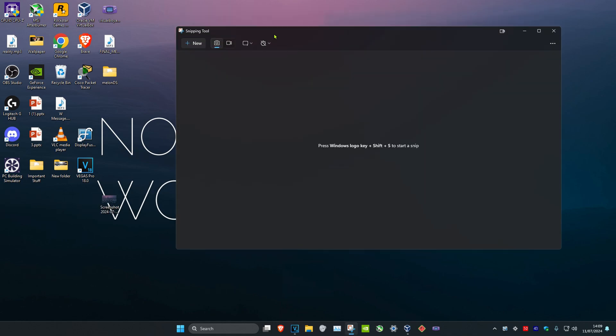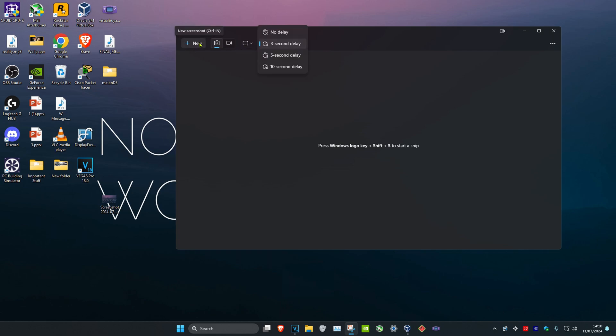You could also add a delay. For example, I'll put in a three-second delay and then click on New. I'll be able to screenshot whatever I want in three seconds' time. This could be useful if you want to capture something at the exact right moment.